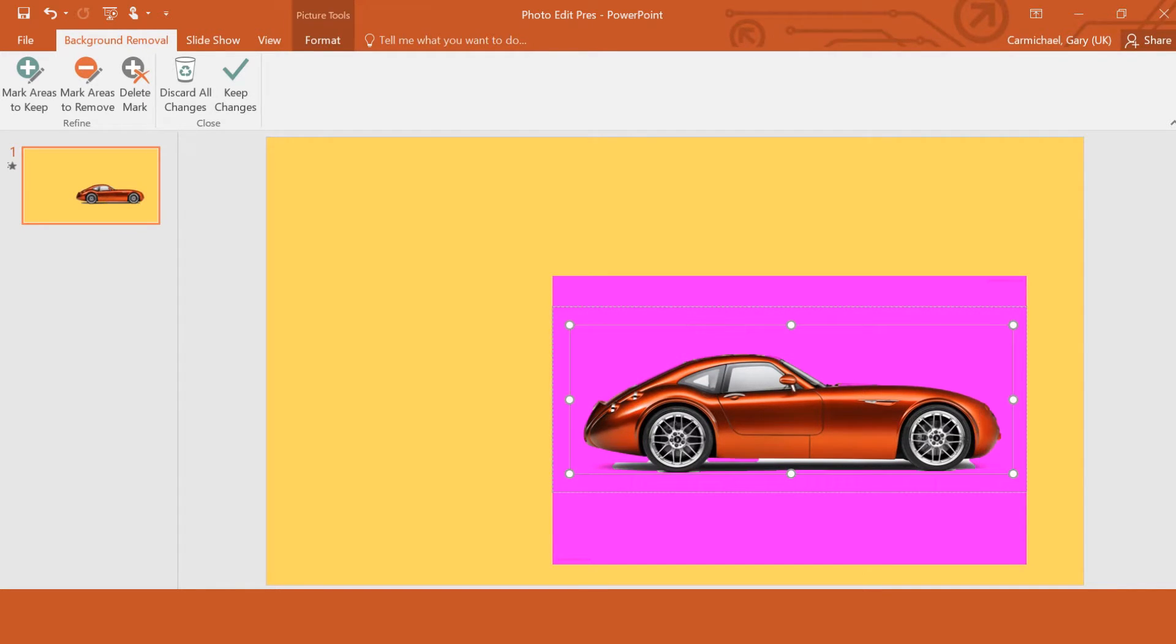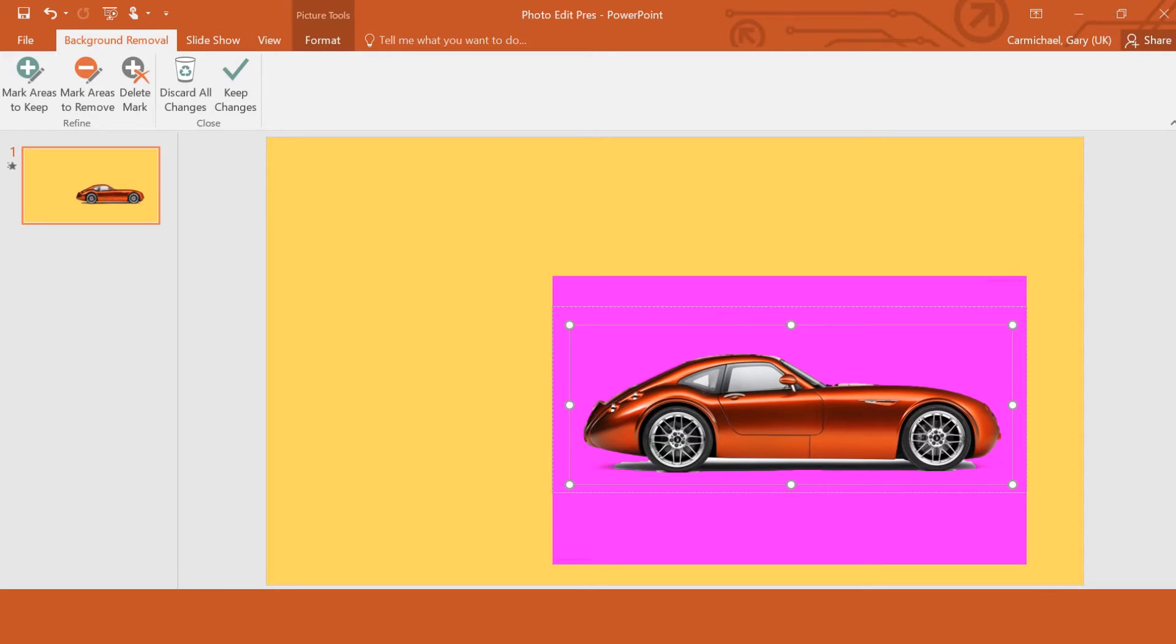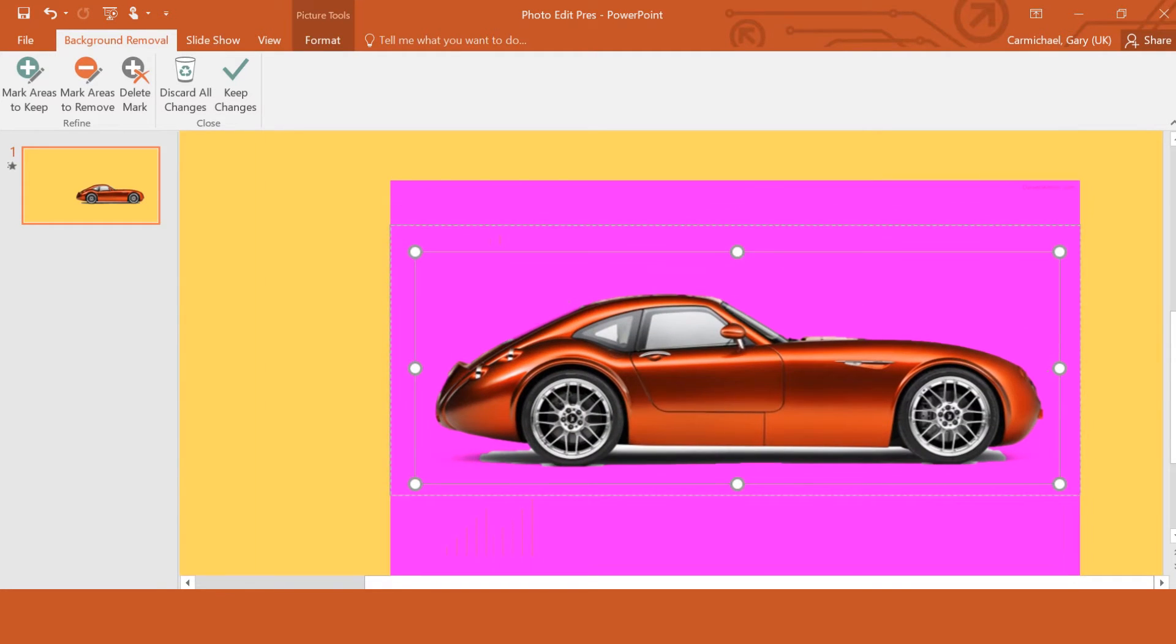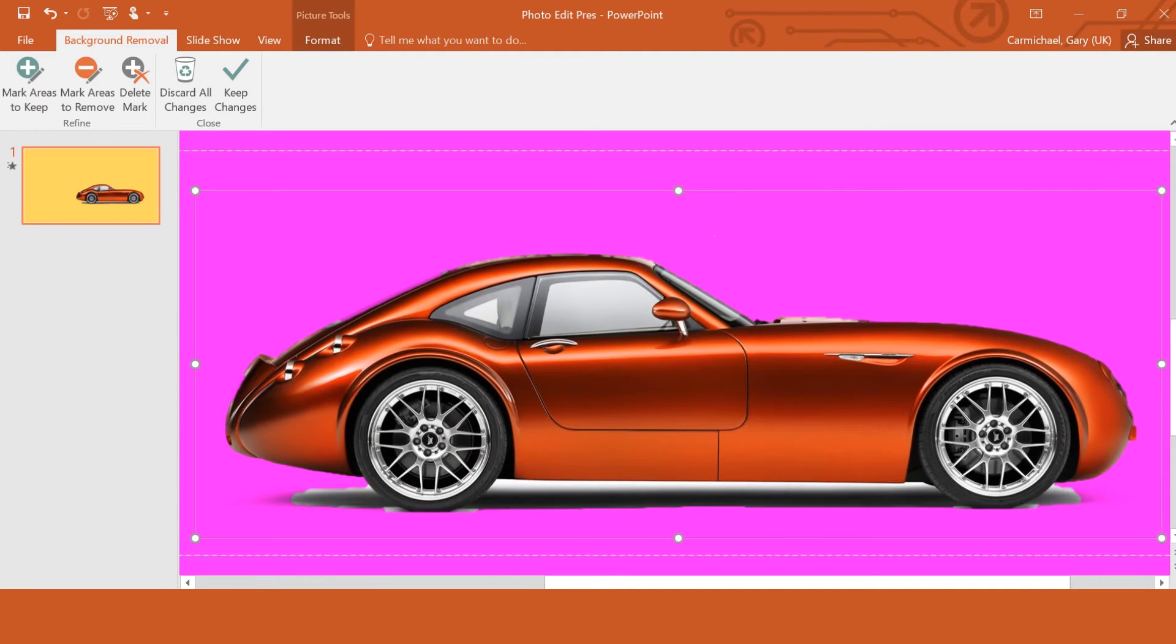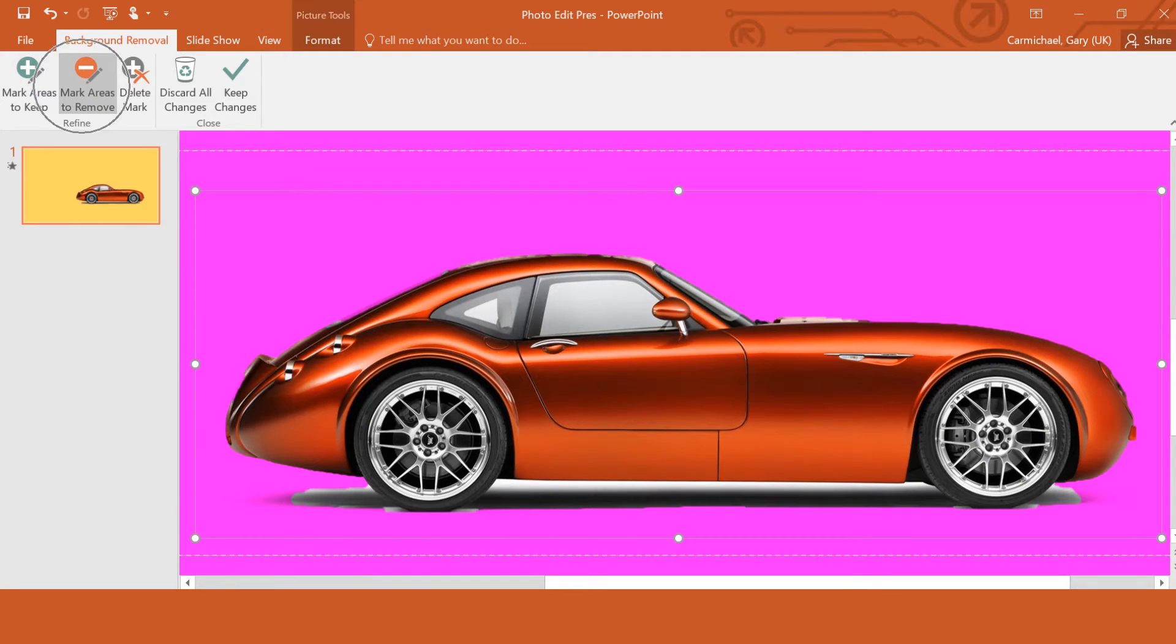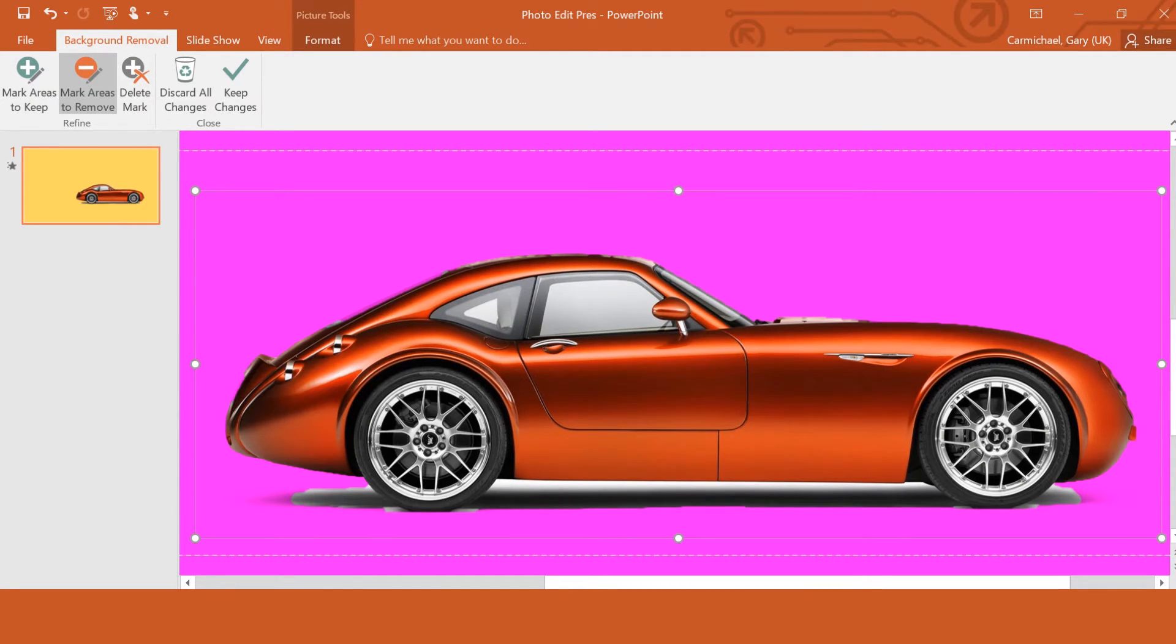Now, as you can see, it doesn't actually do everything. You can see that there's a gap, a space underneath the car. So I'm just going to zoom in slightly to that, so I can see it a bit better. Up here, in the top, it says Mark Areas to Remove. So the software does the majority of the hard work. It finds the edges, but there are wee bits and bobs that you might need to do yourself.